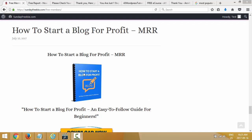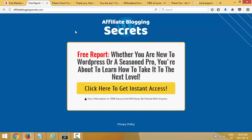In the last video we downloaded the product — How to Start a Blog for Profit. If you're watching this on YouTube, join us at sundayfreebie.com to follow this training from the member area and download the product. We're going to use this product in the next video where we start building our small funnel. In this video I want to talk about the different funnel scenarios, so let me show you some examples.